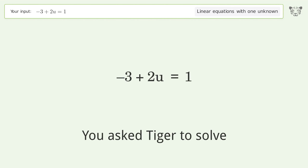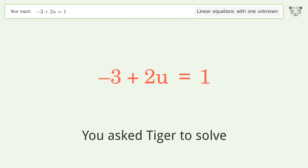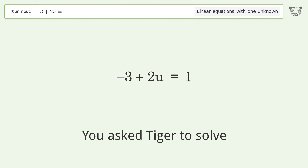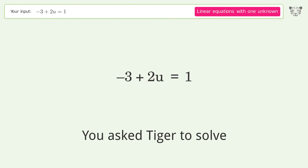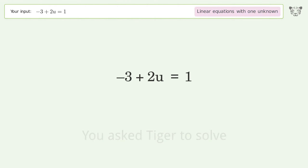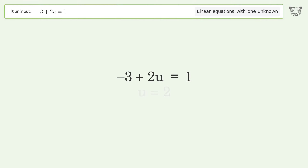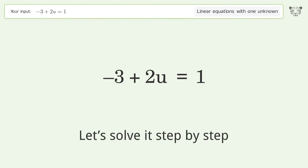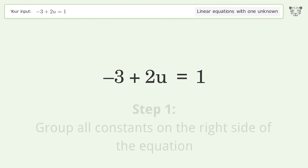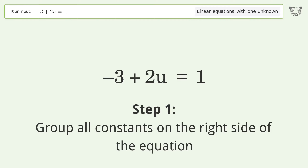You ask Tiger to solve this — it deals with linear equations with one unknown. The final result is u equals 2. Let's solve it step by step: group all constants on the right side of the equation.